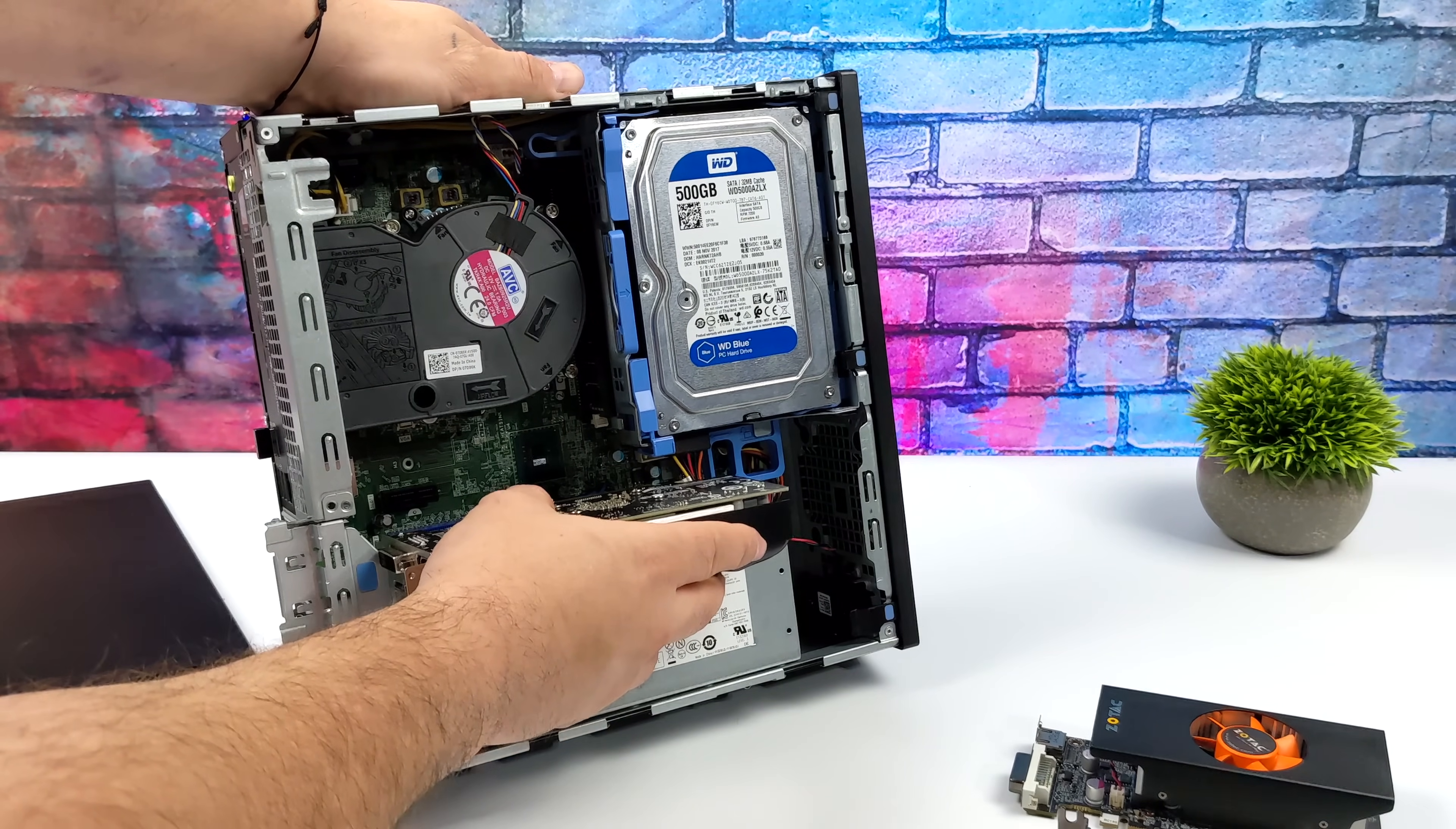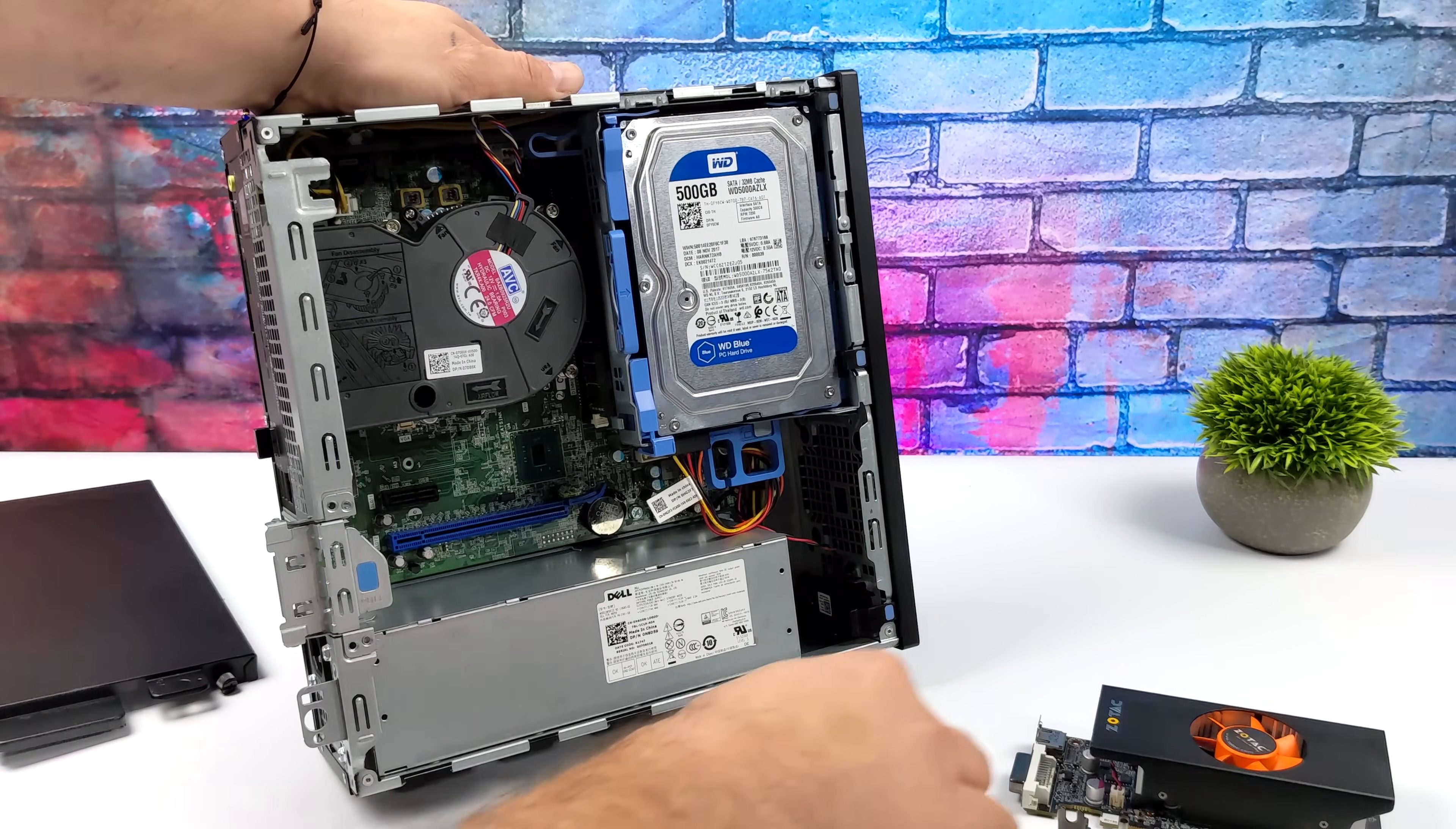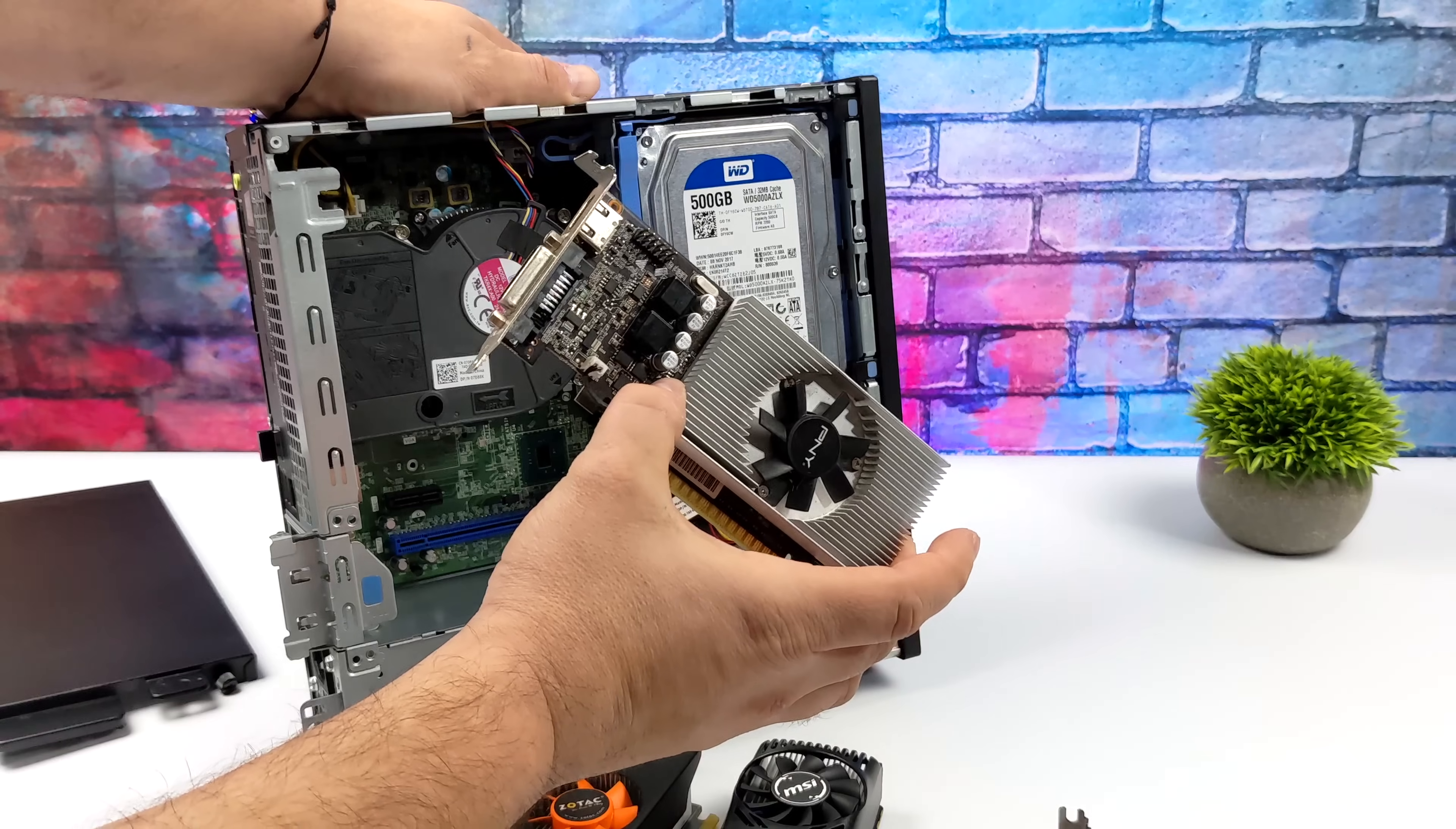These are really dual slot low profile cards. Even the older 750 or the 750 Ti has a really large cooler on it and won't fit inside of this 3050.